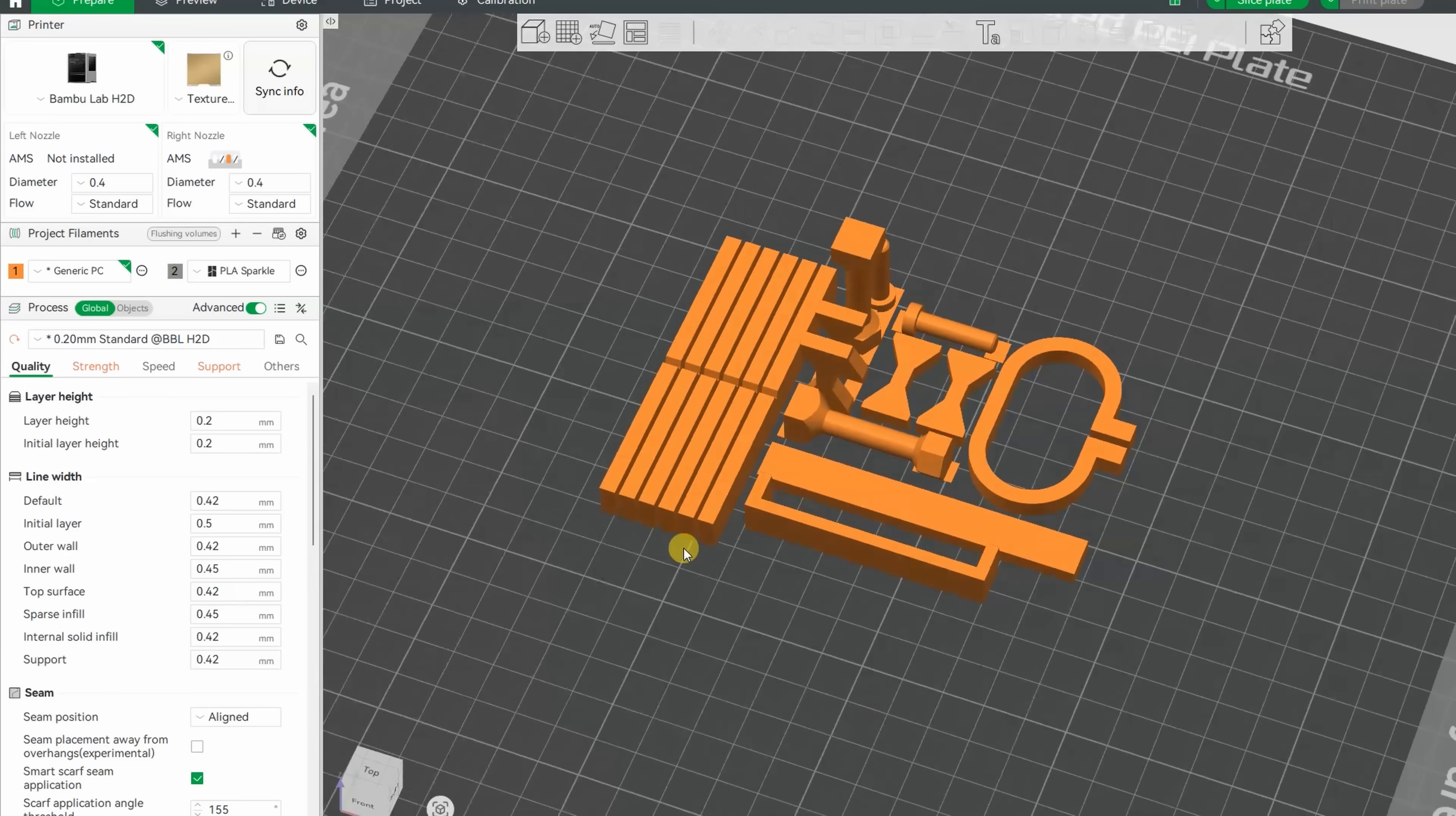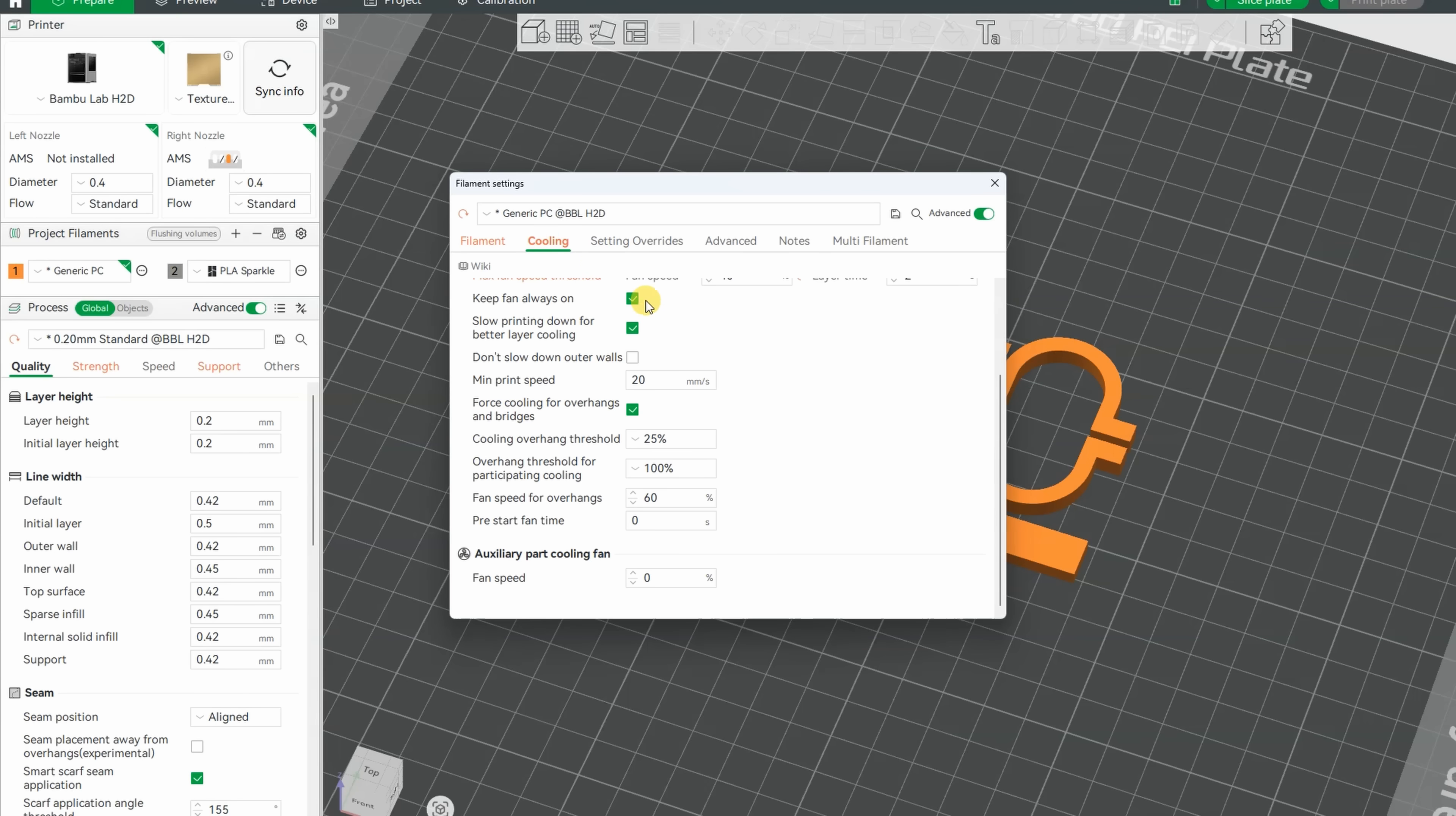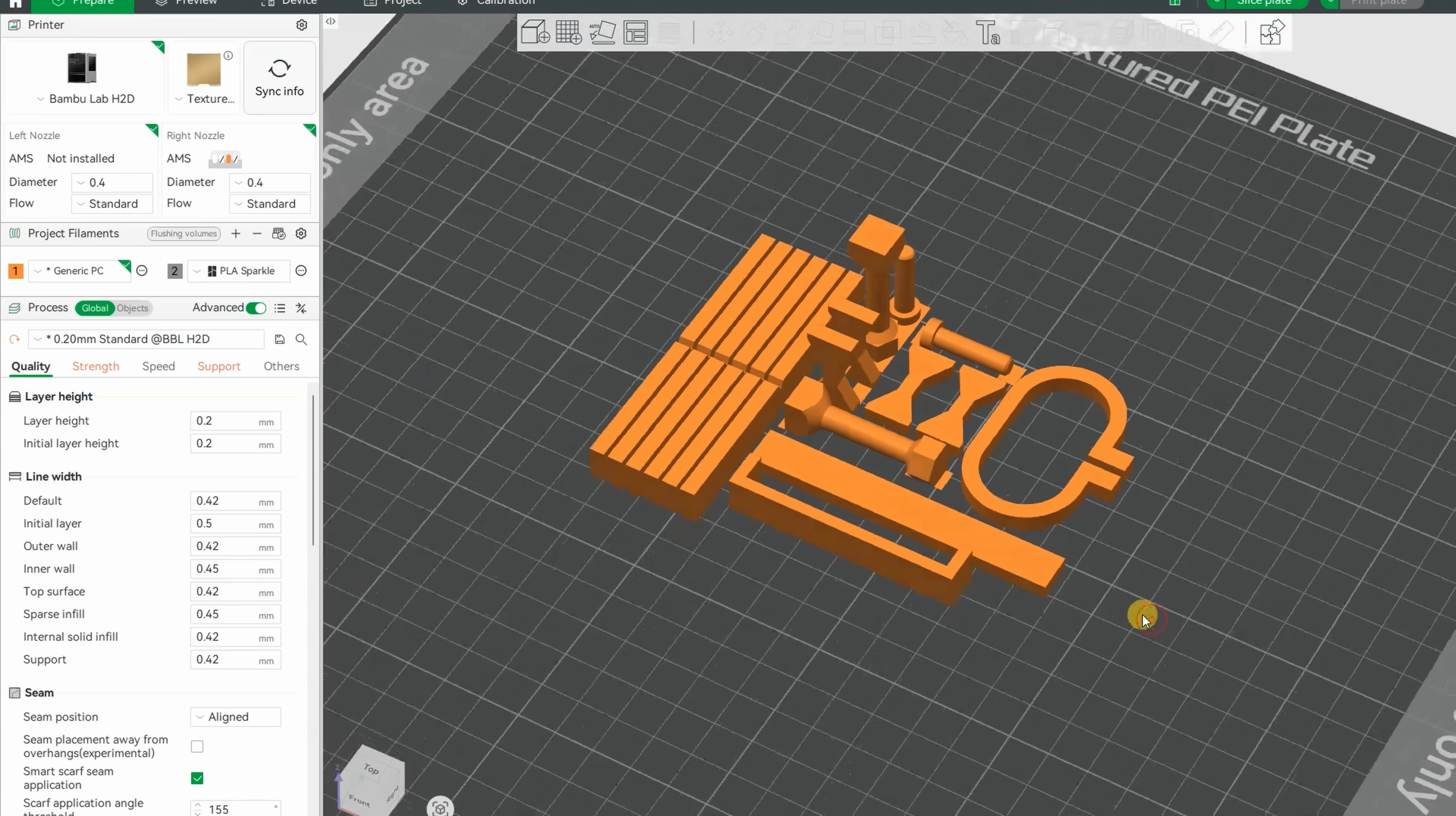So let's see now the final settings, these are my regular test objects. Generic PC. No changes in the temperature, 265 with the printing. But I increased the flow rate to 10. 60 is the chamber temperature, and I reduced the default part cooling even more, which will be mistake probably, you'll see soon.